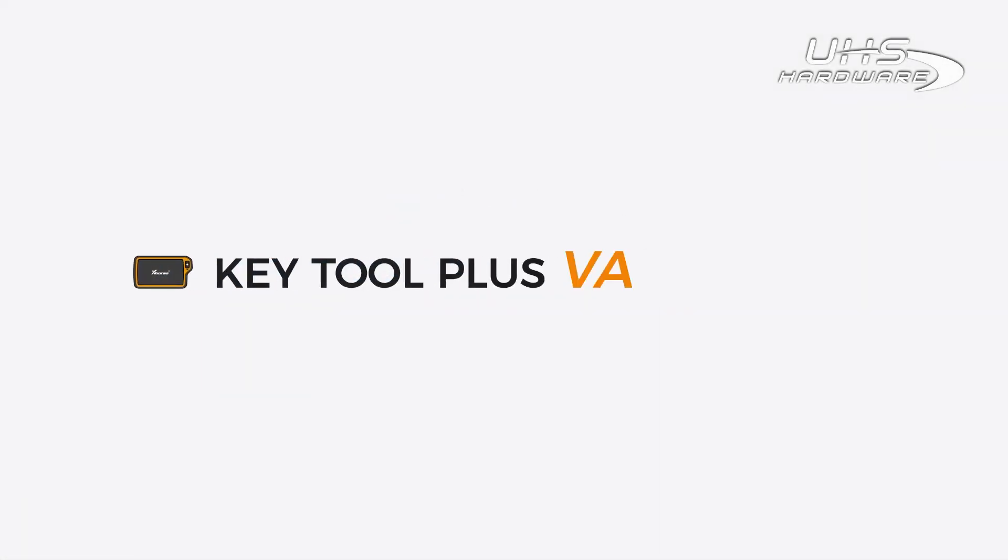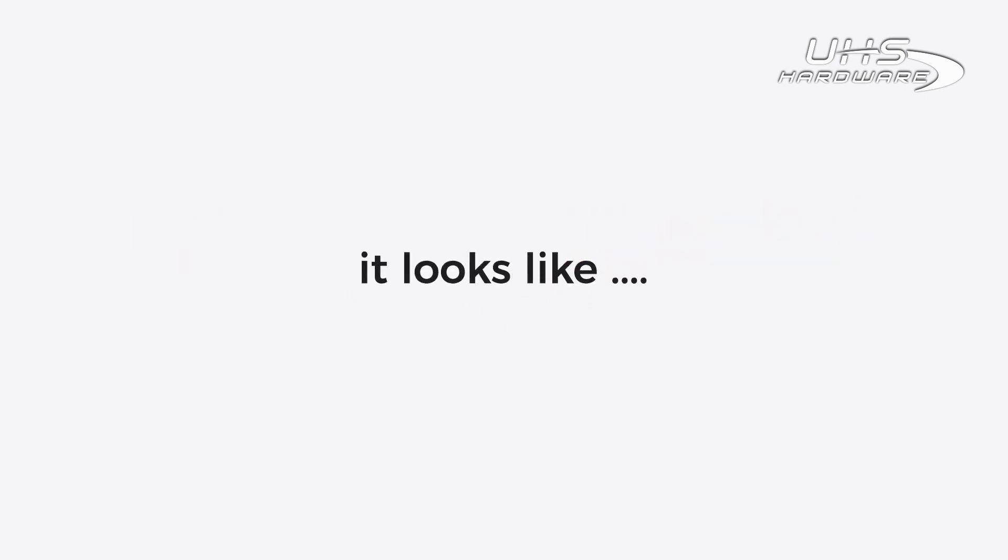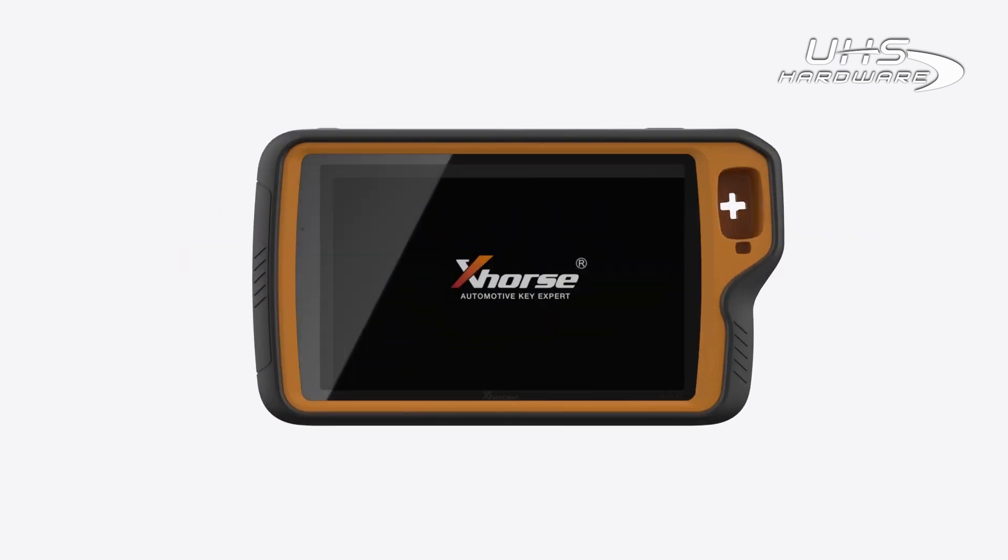What is Keytool Plus VA version? First thing first, it looks like this.